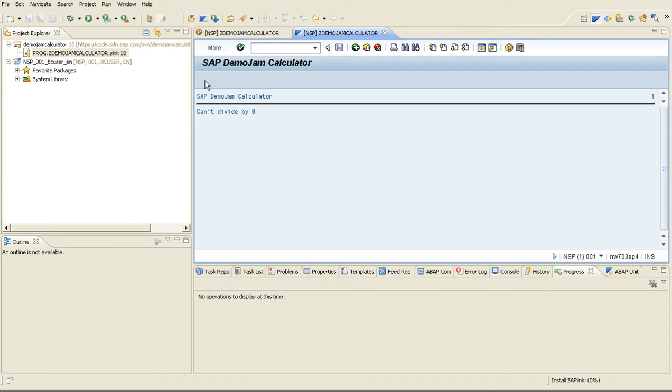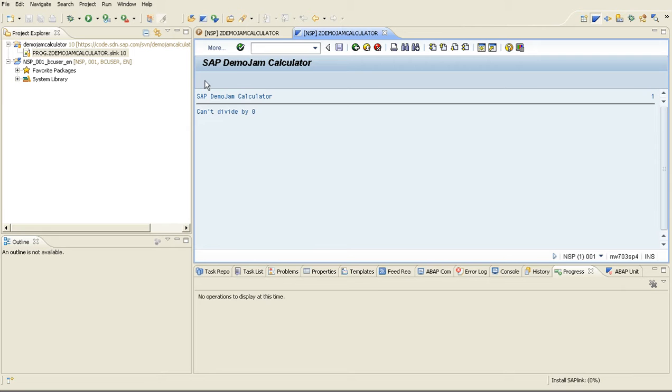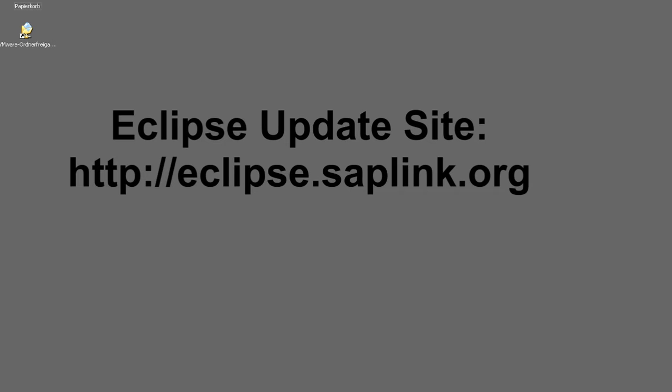The SAPlink plugin for ABAP in Eclipse significantly has lowered the learning curve for consuming and contributing to code exchange projects. Do everything from one integrated environment. And the best thing, you can start using it today. Just go to our Eclipse update site, eclipse.saplink.org and you can start using it now. See you later.